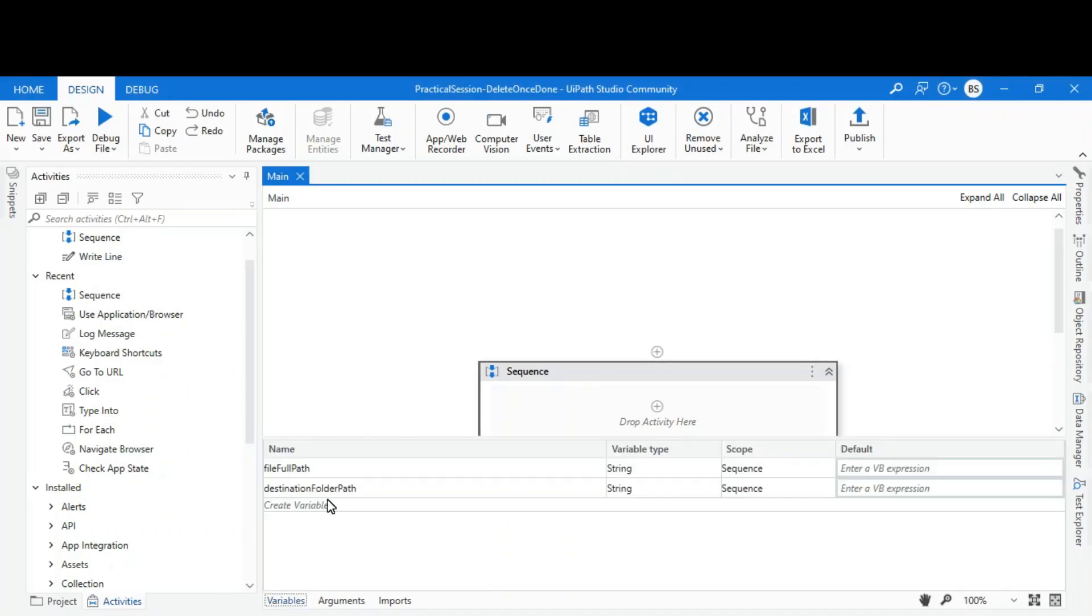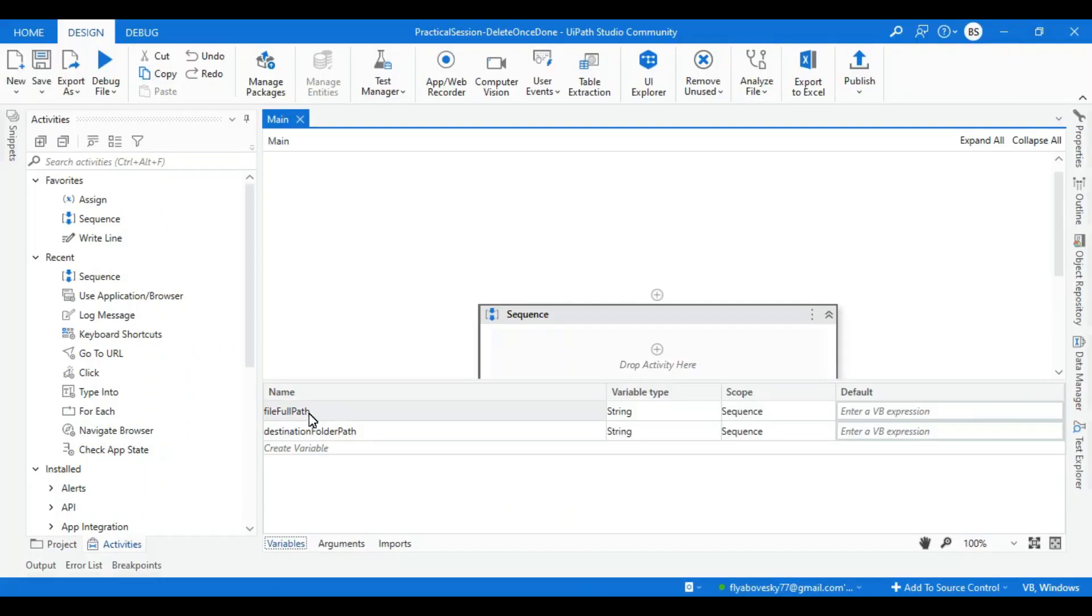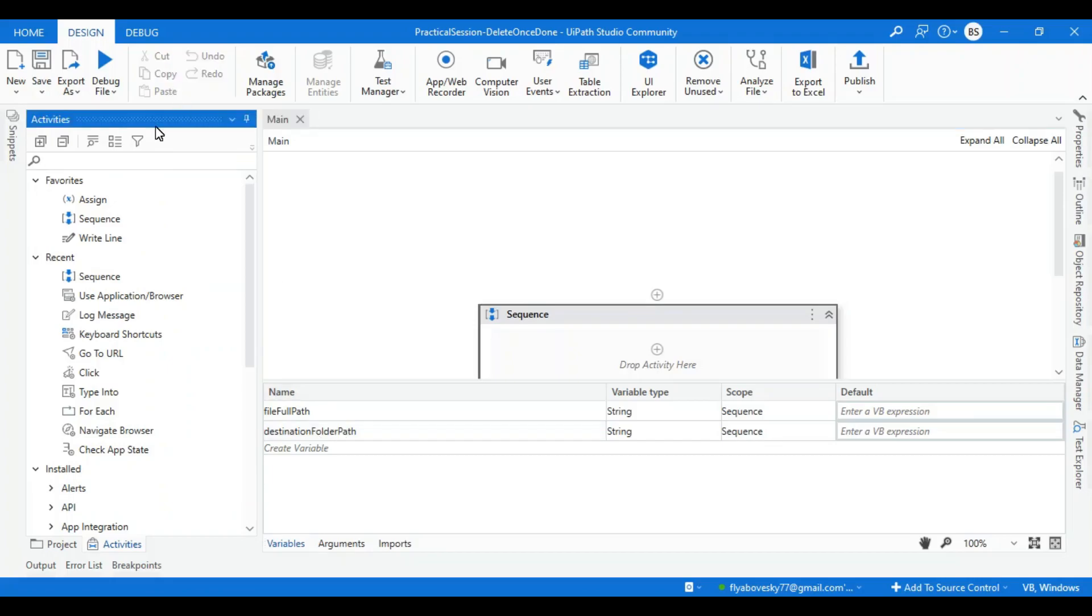In UiPath, I already created two variables called file full path and destination folder path. File full path variable will contain the path of the input file which I want to move from one location to another location, and destination folder path variable will contain the path of the destination folder where I want my input file to move.